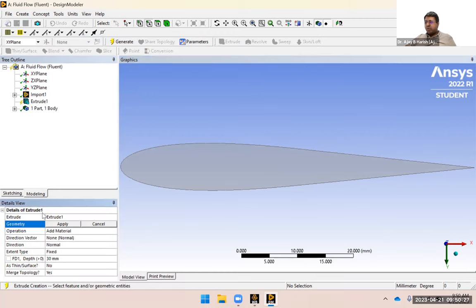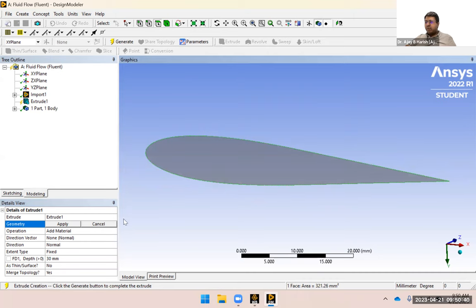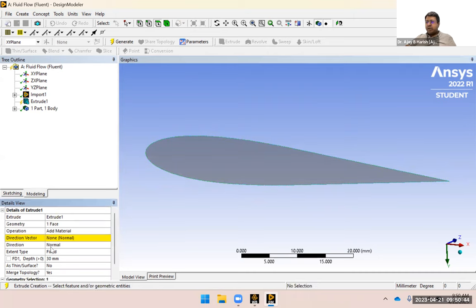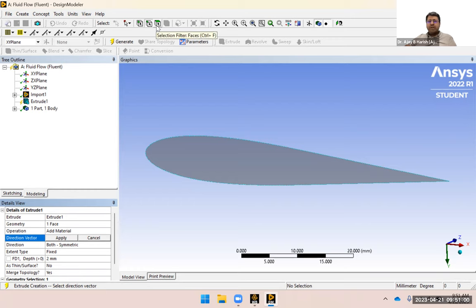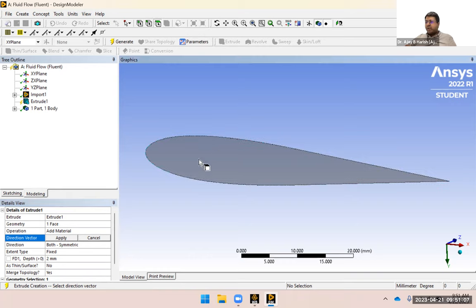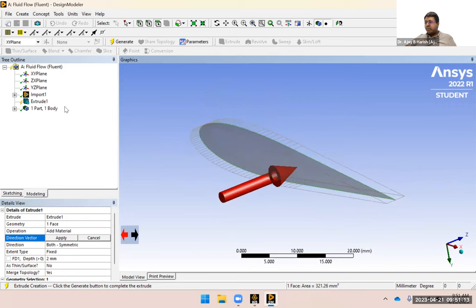I'll create an extrusion. By default, edge is selected, so I need to change the selection filter to faces and select this face, then click Apply. For direction, I'll change from Normal to Symmetric so it extrudes in both directions, and give a depth of 2 millimeters. For the direction vector, change the selection to faces again, select the face, and you can see the extrude direction in both directions. Then click Generate.